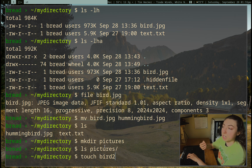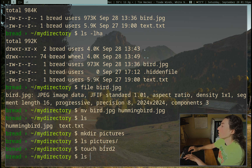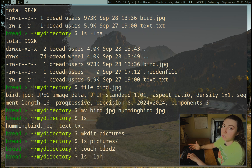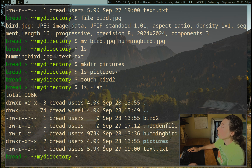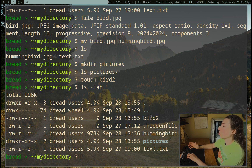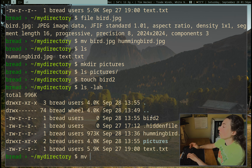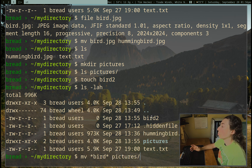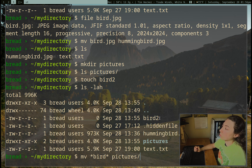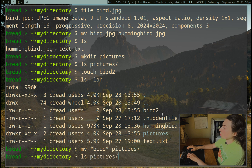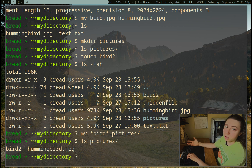These flags on the ls command are interchangeable in order. We can see this file has size zero because it's just a blank file we made. I want to move both bird files into the pictures directory with one command. I can do: mv *bird* pictures. The stars are saying match everything — match everything before the string 'bird' and everything after it. So that matches bird2 and hummingbird.jpg. Now if we ls the pictures directory, we can see both files have been moved in.